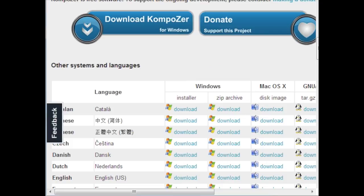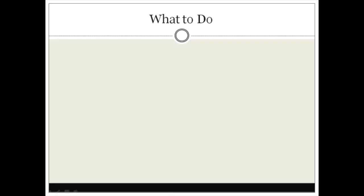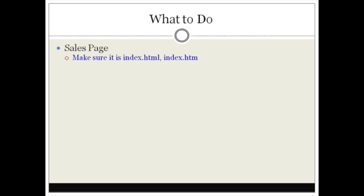Go ahead and download and install Composer because we're going to begin to use it in just a few minutes. First things first, you're going to need to have a sales page. I'm going to assume that you already have a sales letter written and just need to know how to create the sales page and put it on a web page. Make sure that the web page is called index.html, and don't worry about the sales button yet — we're going to talk about that later.